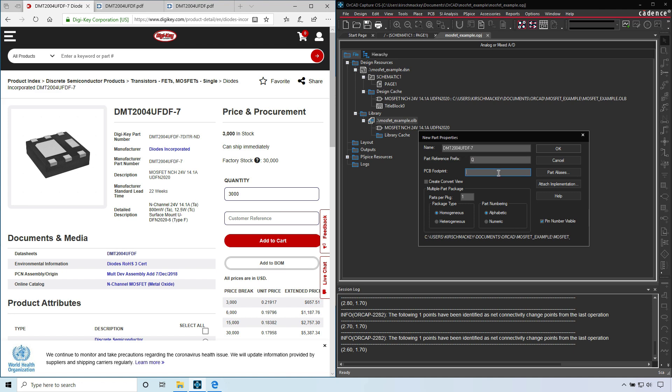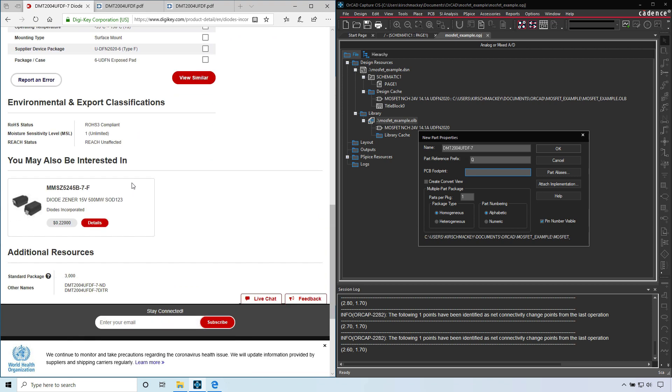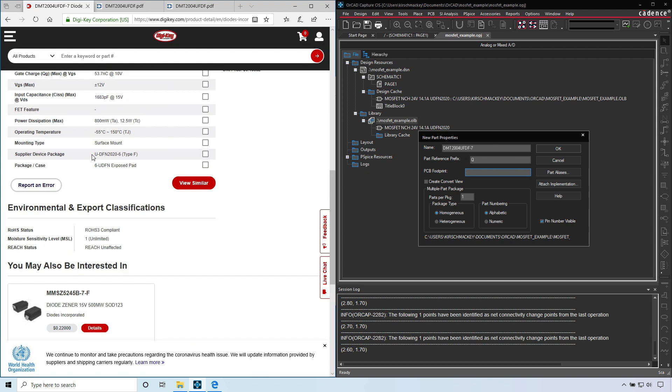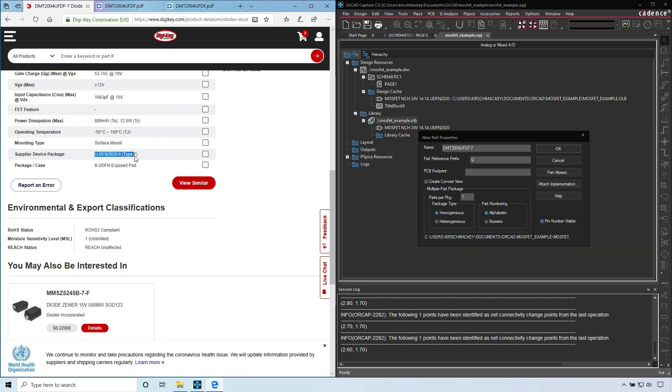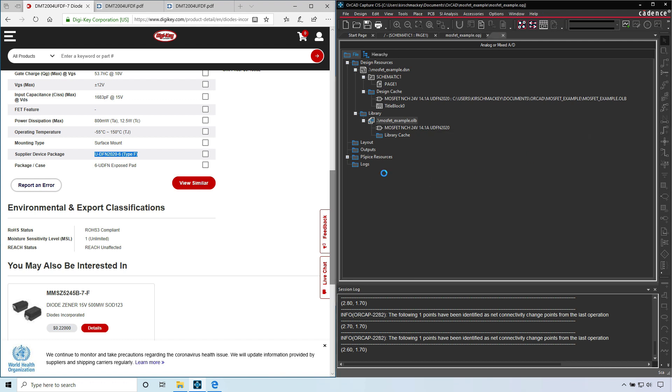For the PCB footprint, I'll just go with the supplier device package, control C. Now I'm replacing my parentheses and spaces with underscores. Now we have the homogeneous, you choose homogeneous, part numbering numeric, click OK.